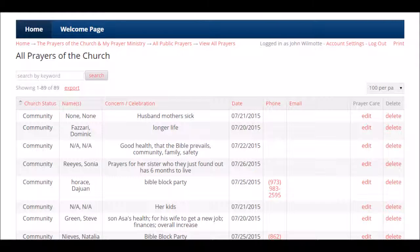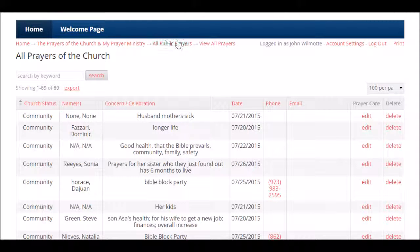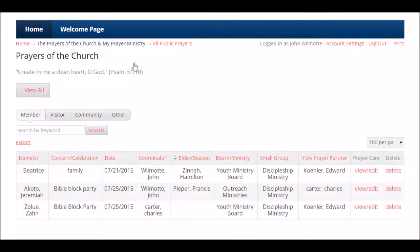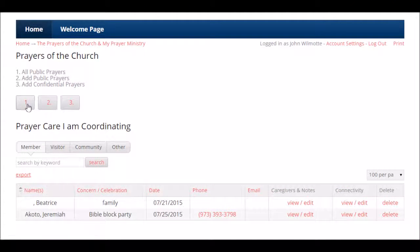Prayer care coordinators are very important within the prayer ministry. What you are doing with your role is freeing up the pastor to focus on his gift set and calling within the prayer ministry. Only the pastor can override a prayer care coordinator's decisions. Button one shows all public prayers — here they are filtered out by member, visitor, and community.